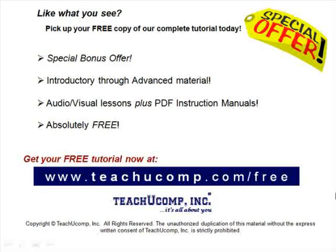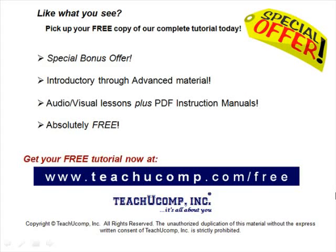Like what you see? Pick up your free copy of the complete tutorial at www.teachucomp.com/free.